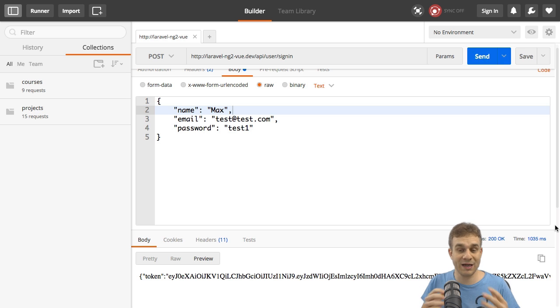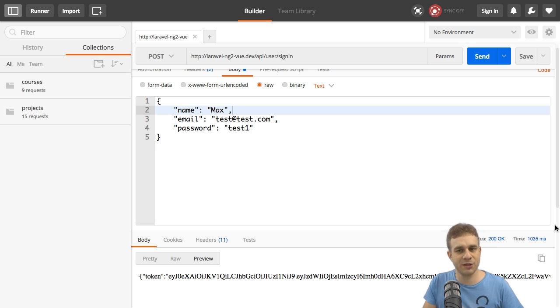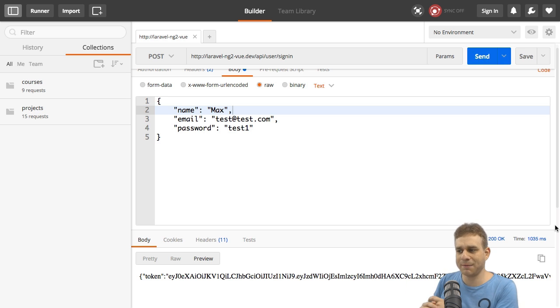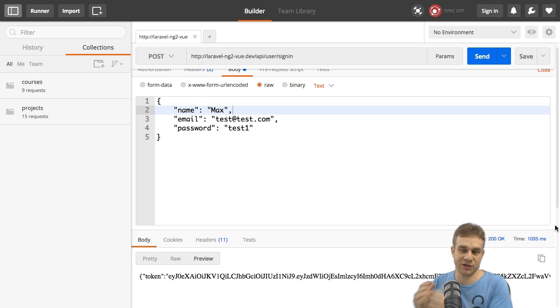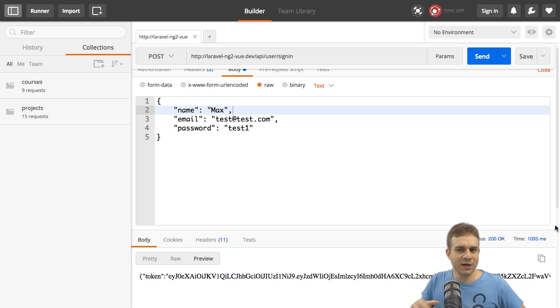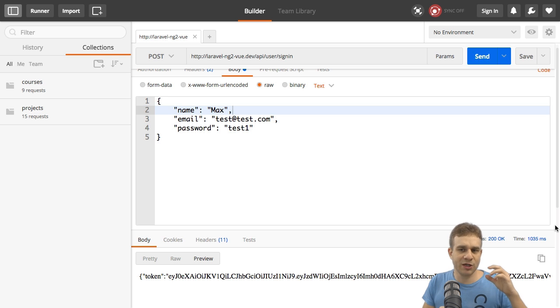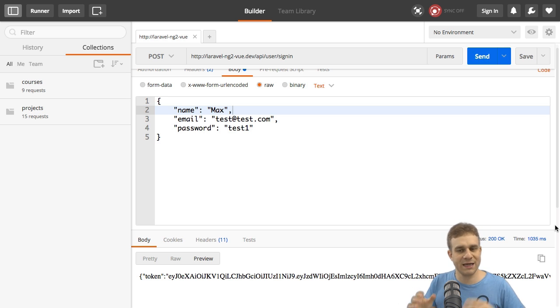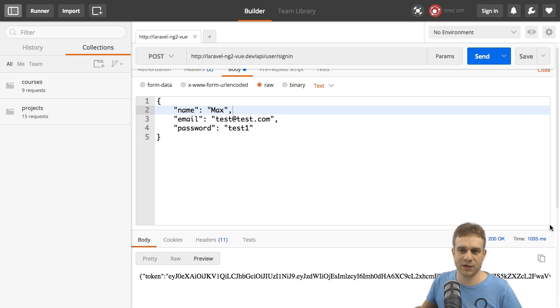We already implemented ways for users to sign up and sign in. Now we're getting back this JWT token or JSON web token, and we want to use the token to make sure that we can control which user is able to access which resource.